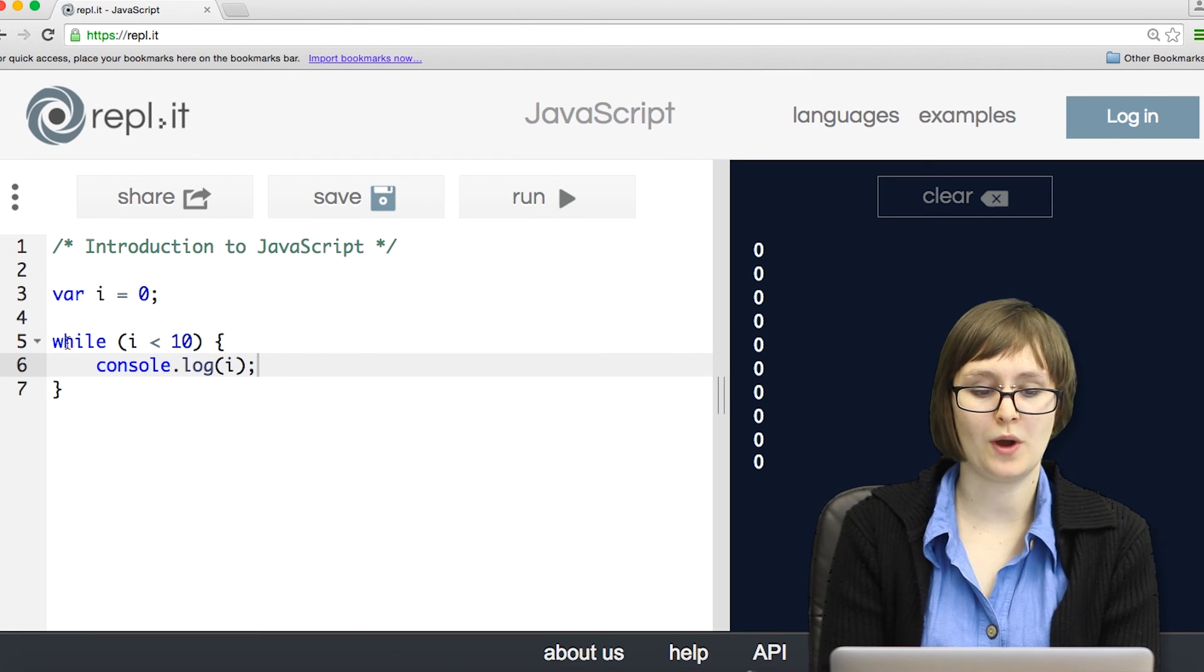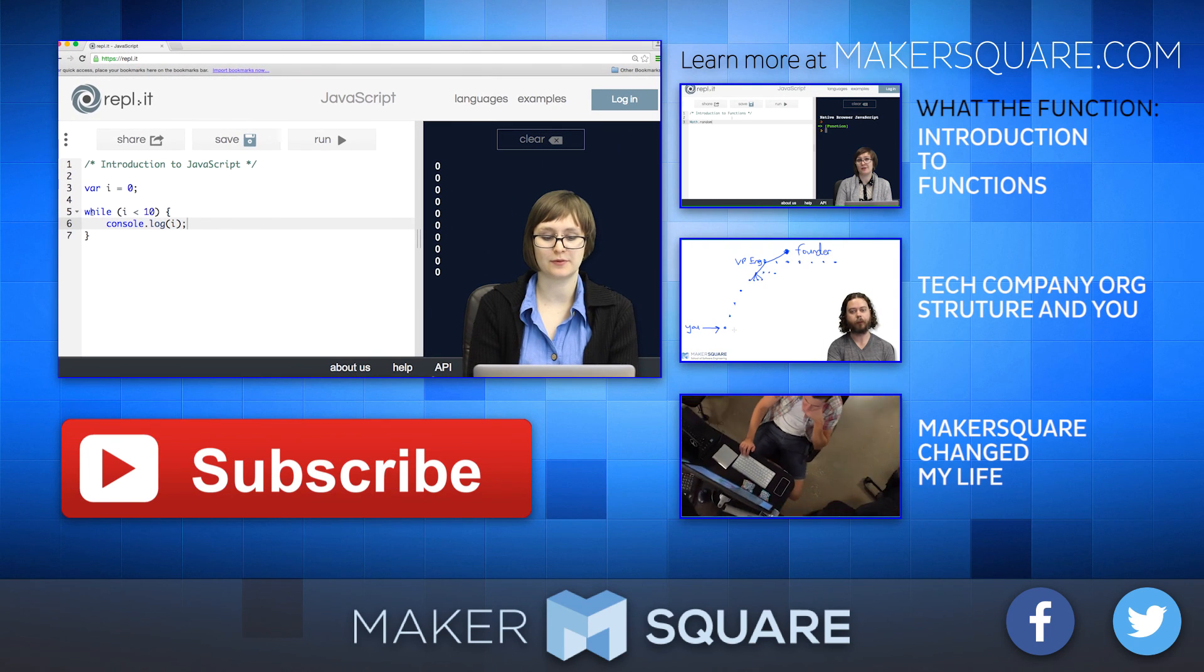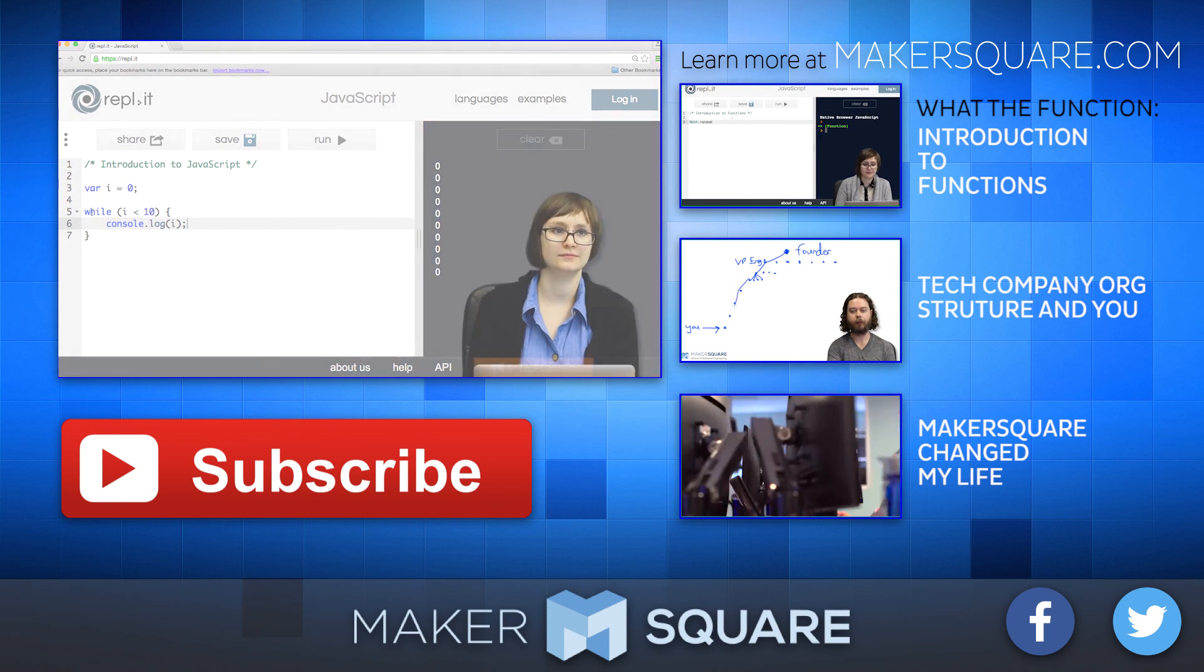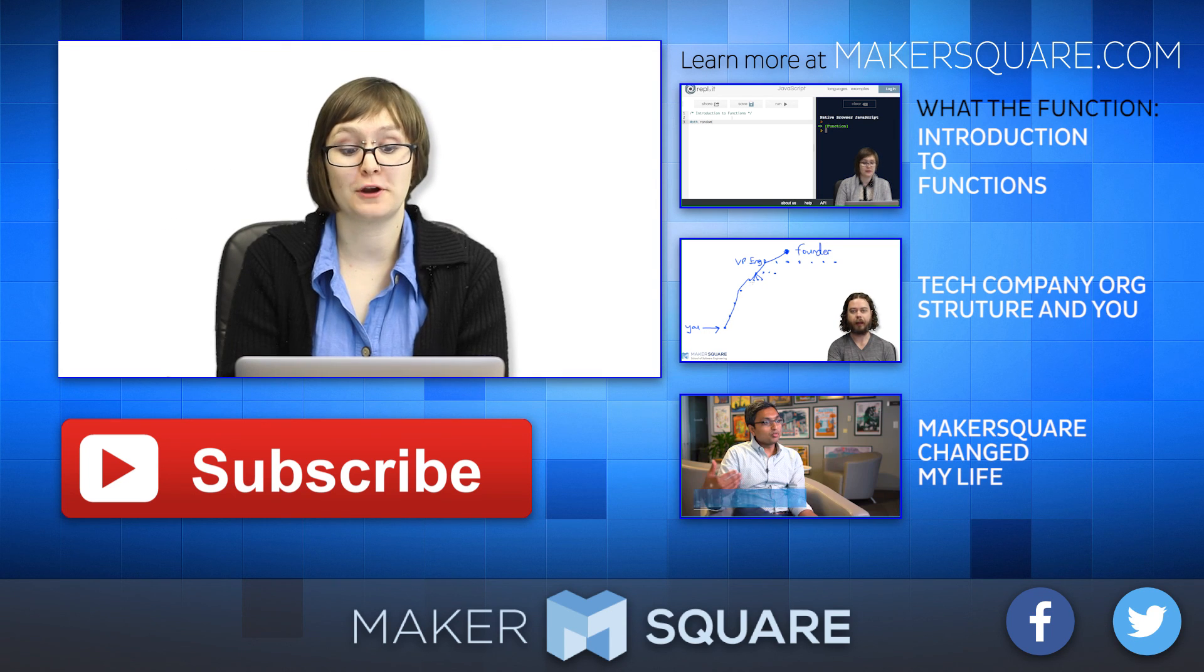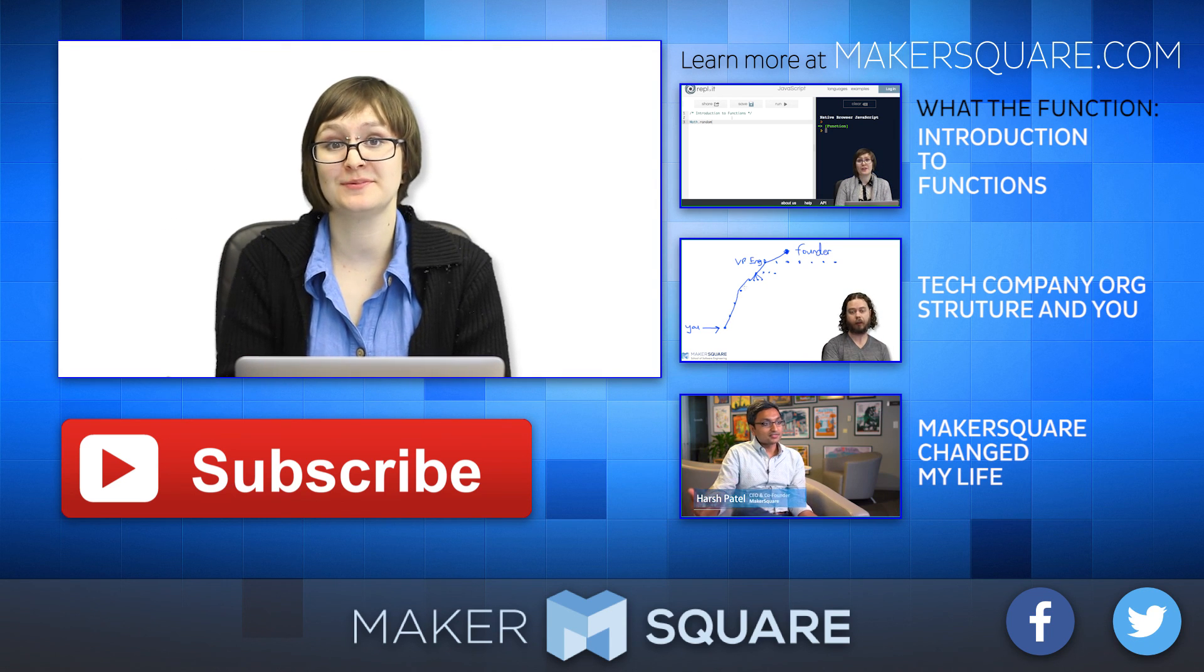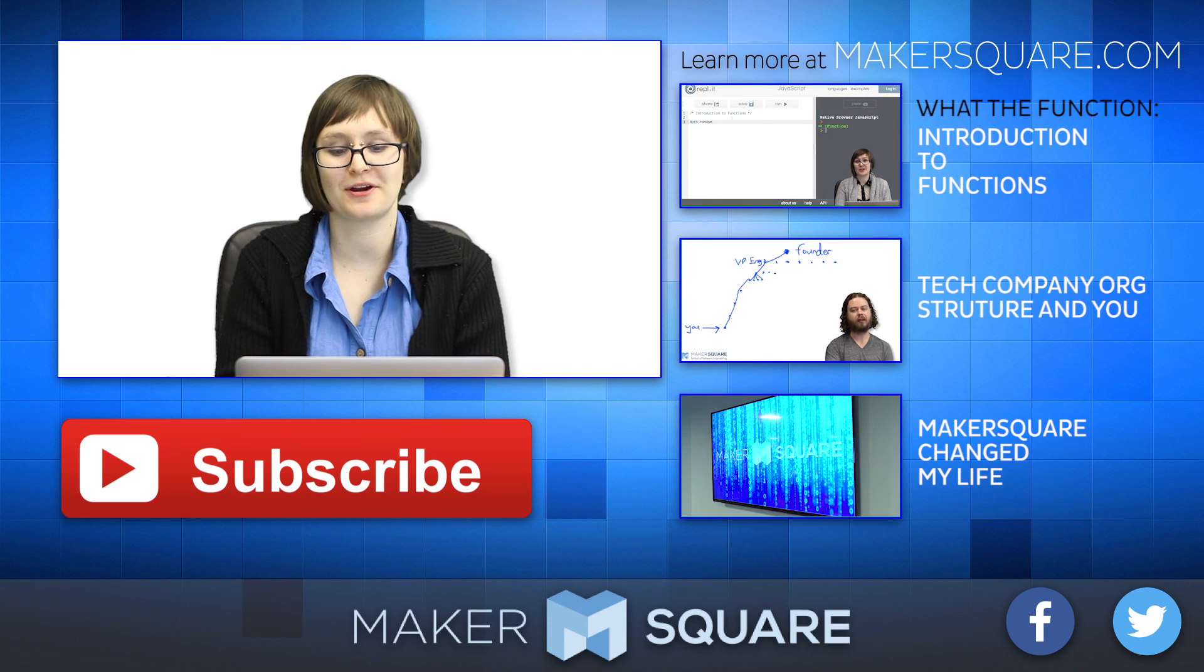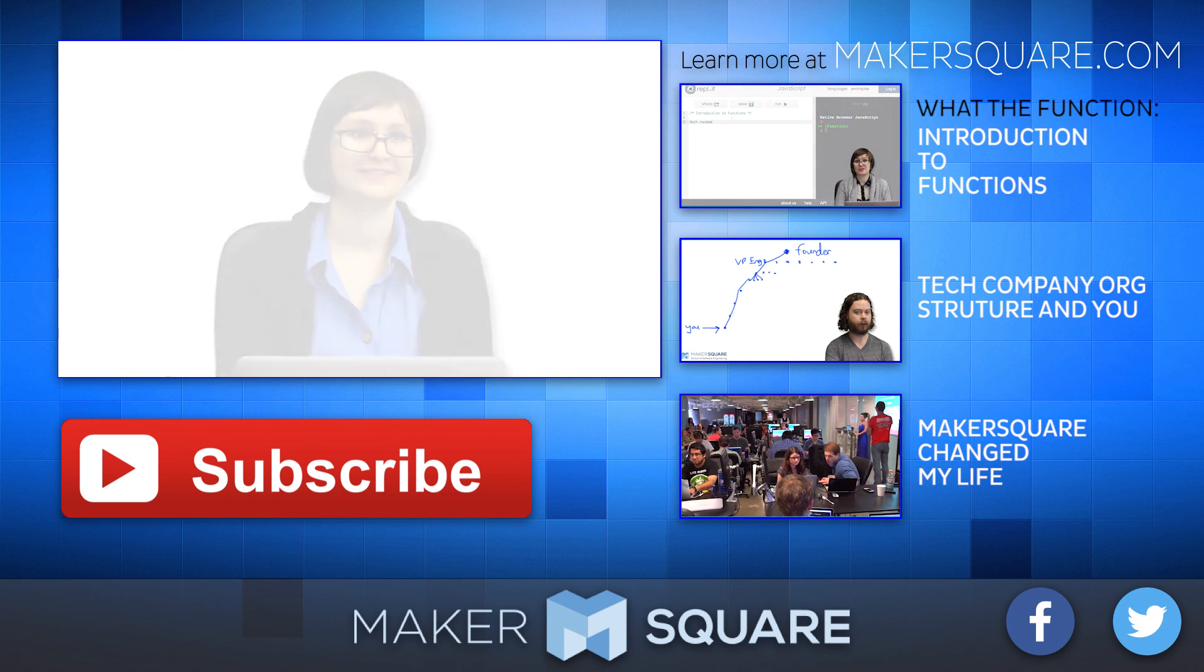So the while loop is just one example of a type of loop in JavaScript. But we'll get more into that in a different lecture. Well, that's it for our Say What introduction to JavaScript. You guys are ready to jump on in and start programming now. Thank you.